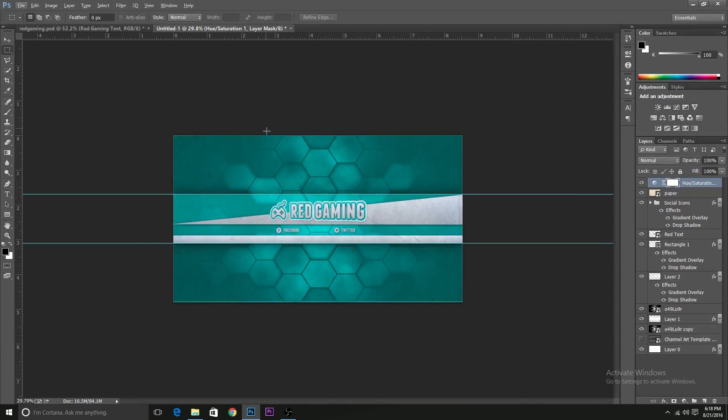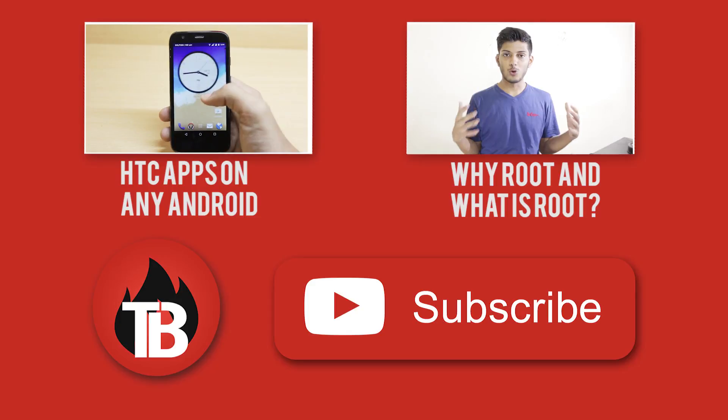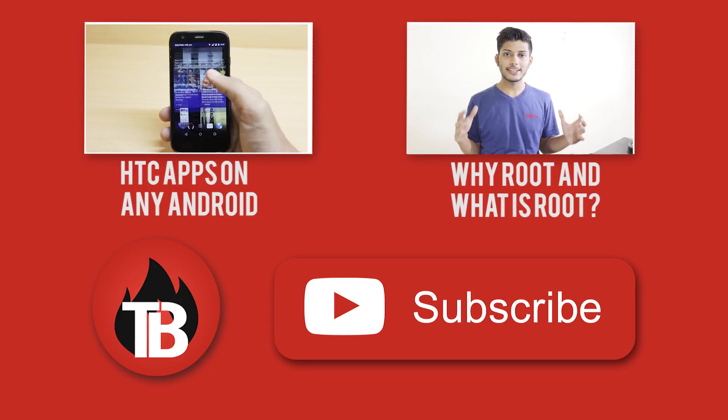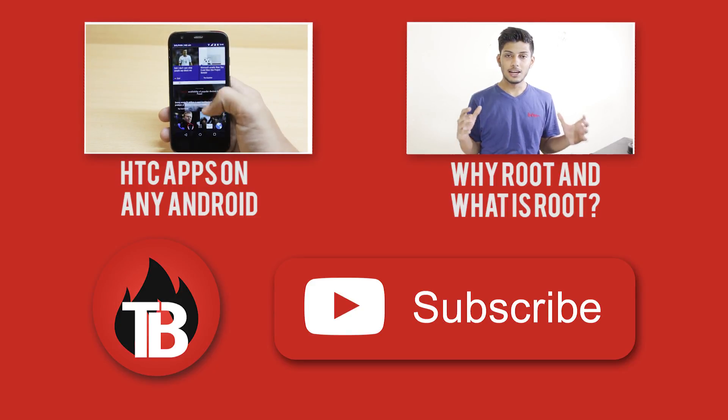So that's it for the video guys. You can subscribe to this channel for more content like this. If you liked the video, press the like button. And if you want more like these, let me know in the comment section below.